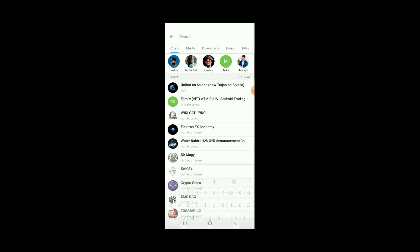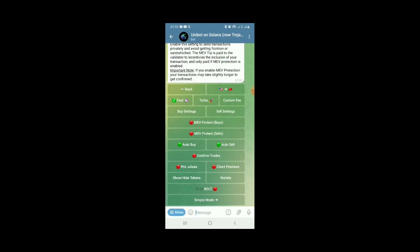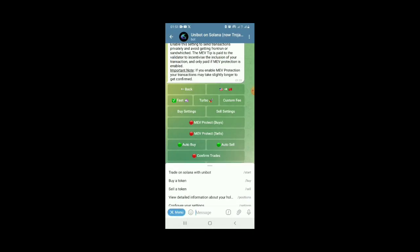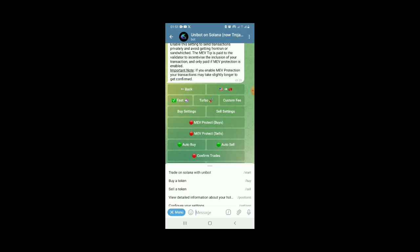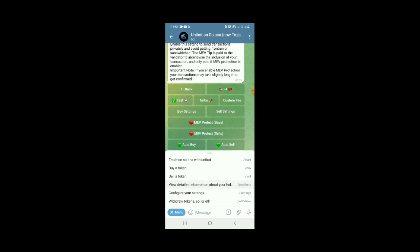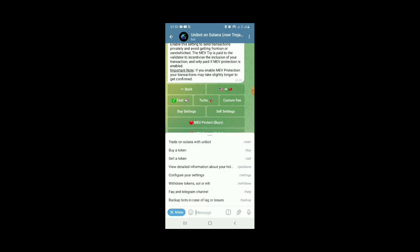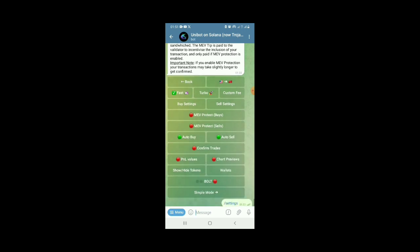Just click on this, then the next thing is you click on the menu here. Click on the menu, you will see trade on Solana with bots. Click on settings, configure settings.